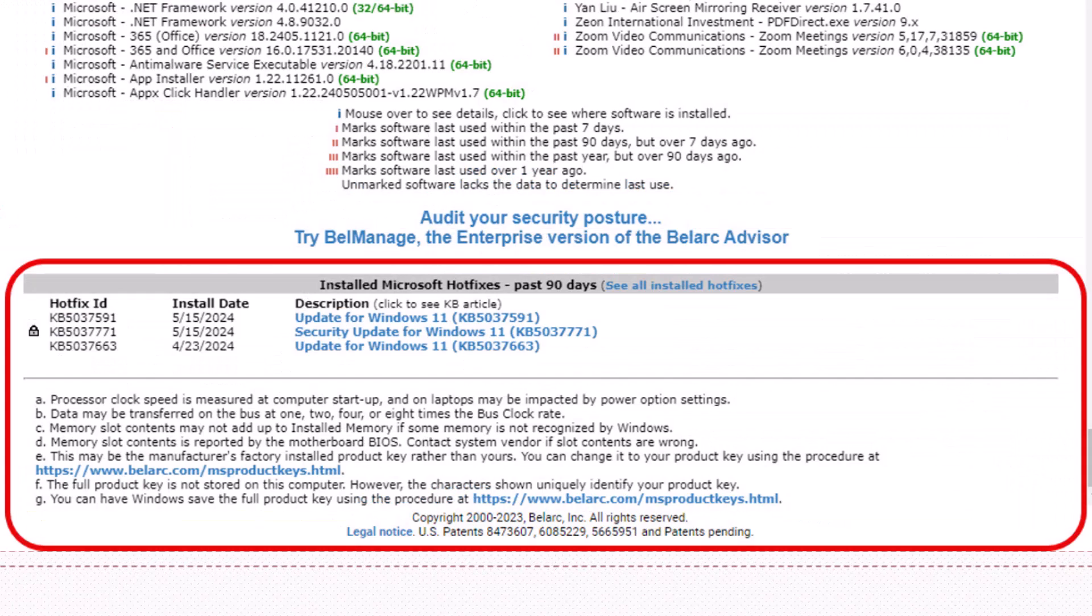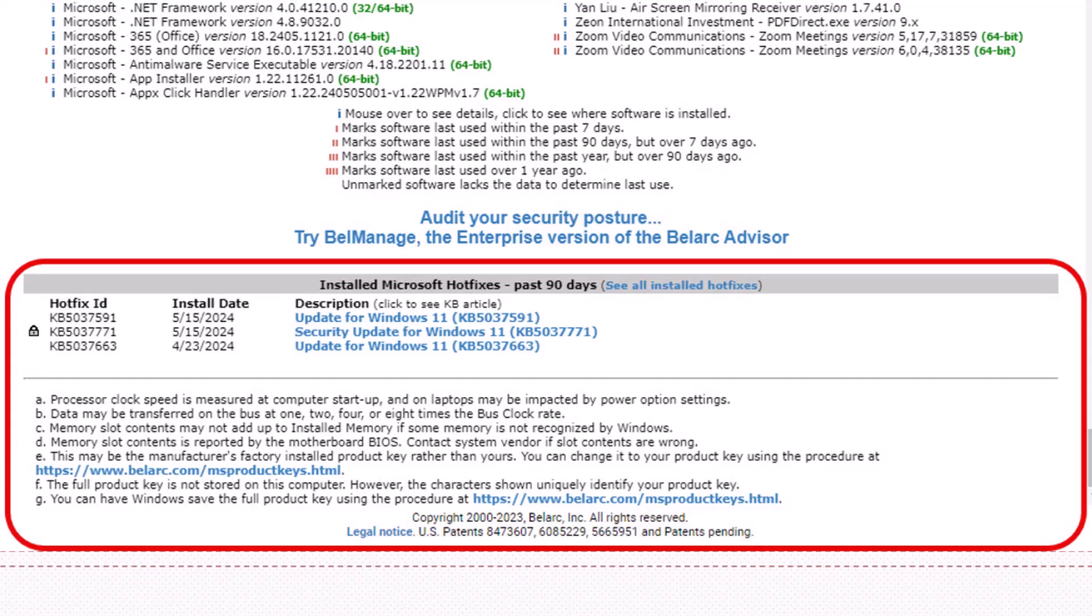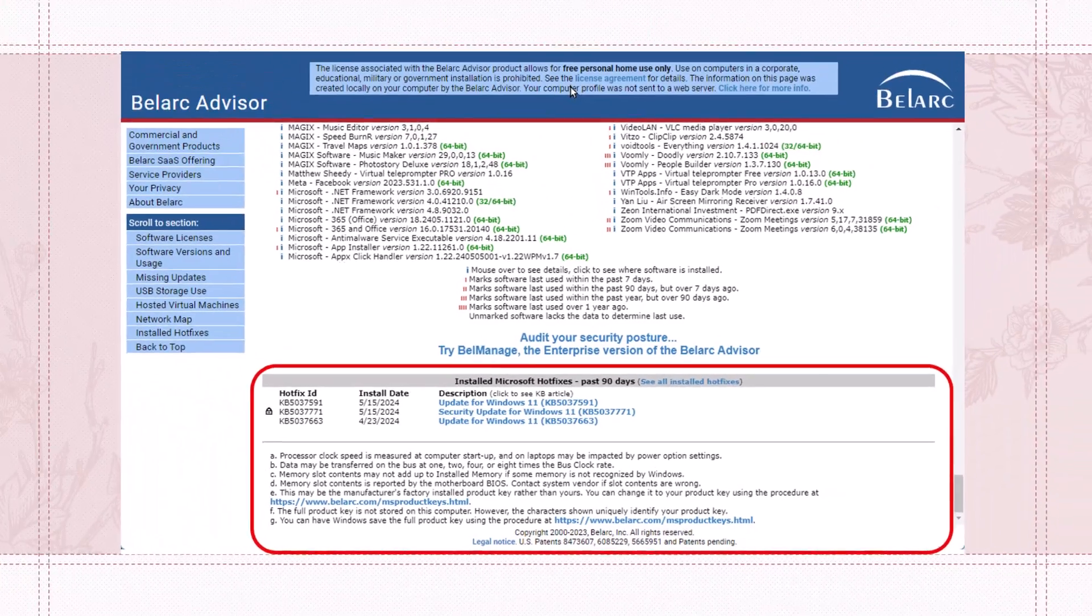Lastly, the installed Microsoft hot fixes in the last 90 days and then it lists some information at the bottom. The processor clock speed is measured at computer startup and on laptops may be impacted by power options settings and other notations.